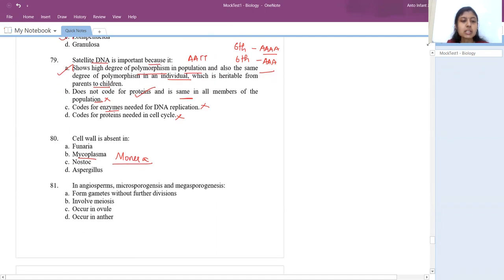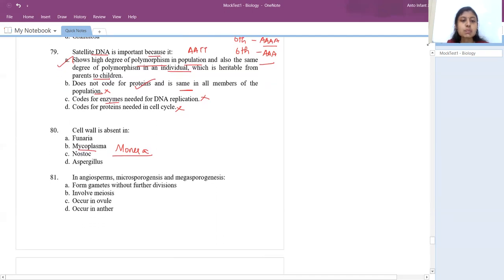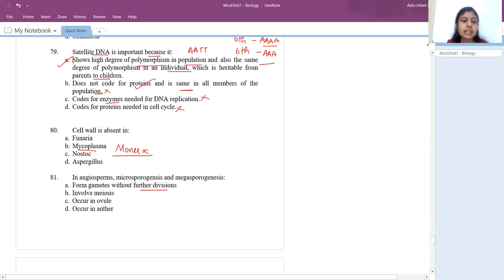The 81st question: in angiosperms, microsporogenesis and megasporogenesis involve meiosis. They don't form gametes without further division — meiosis is followed by mitosis. They don't both occur in the ovule or both in the anther. They occur separately. The answer is B: both involve meiosis.